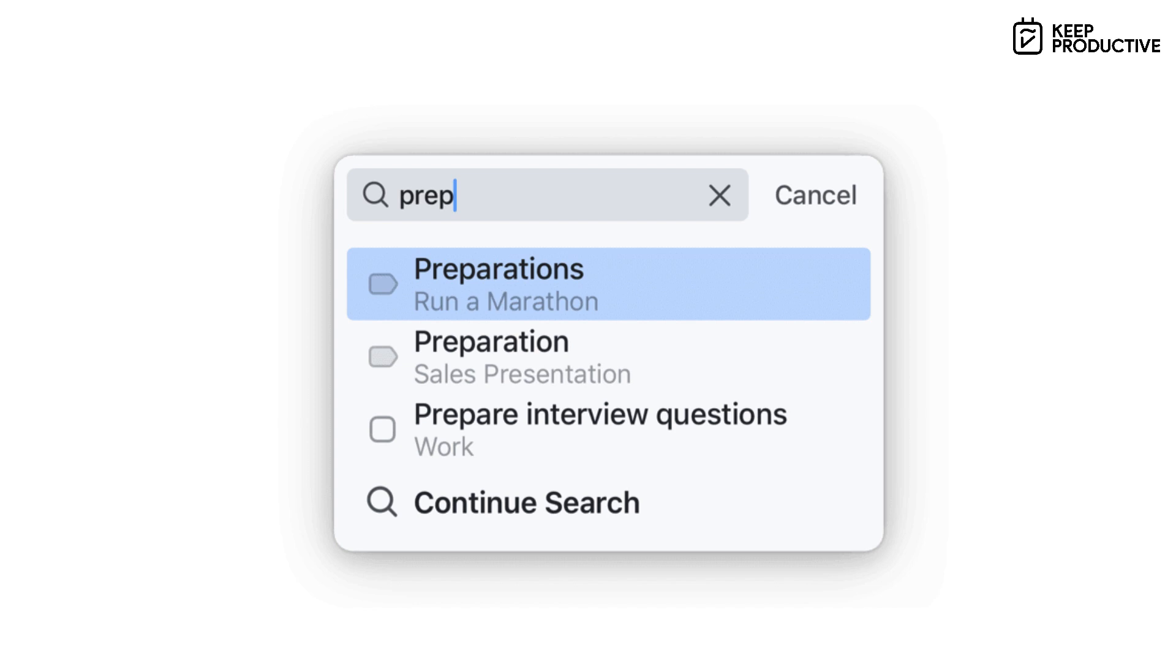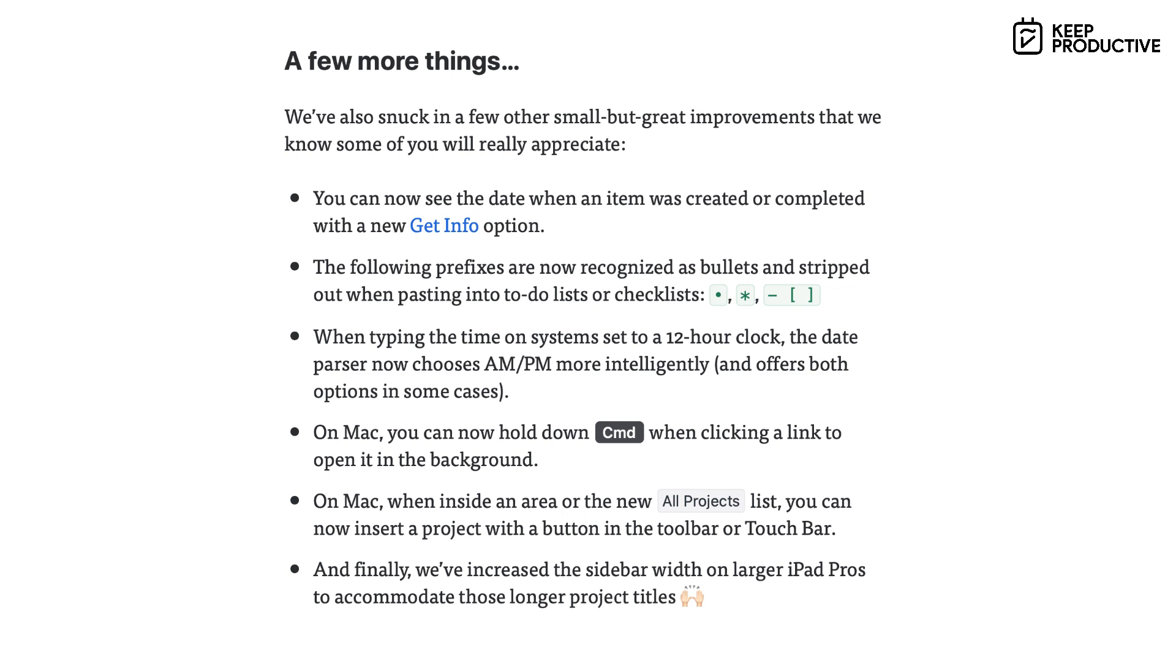I won't go into detail on them. I'll mention a few on the Mac. You can now hold down Command when clicking a link to open it in the background, which is pretty cool. On the Mac, when assigned an area or the new projects list, you can now insert a project with a button in the toolbar or Touch Bar, which is pretty neat. So there are a few things that make it a little bit easier to use Things 3. They're on version 11, which is pretty impressive, and they always seem to be updating it on a fairly routine basis.